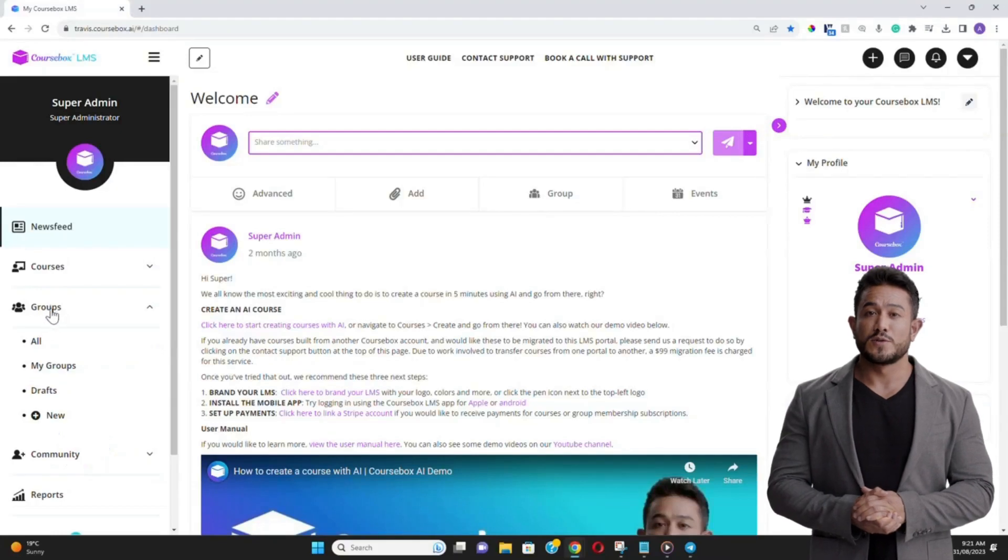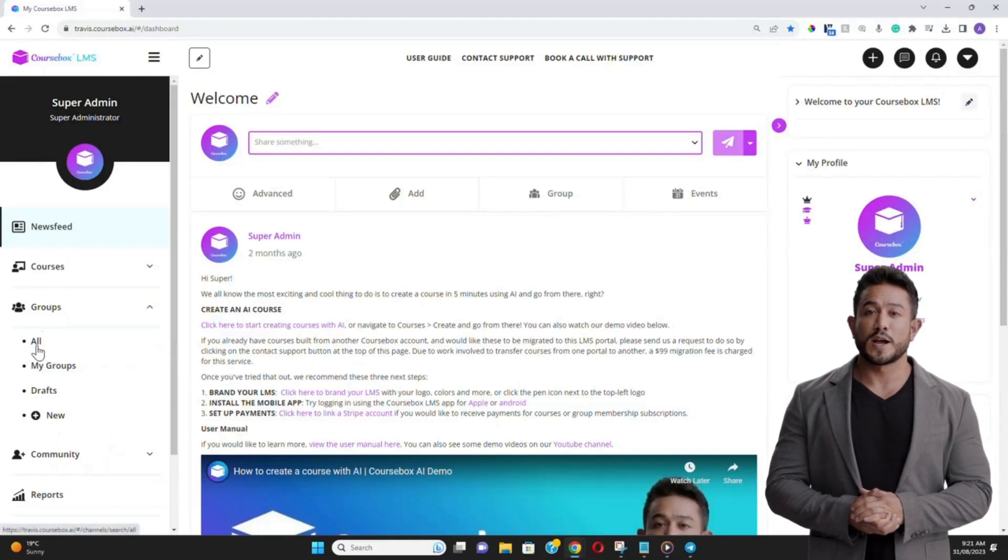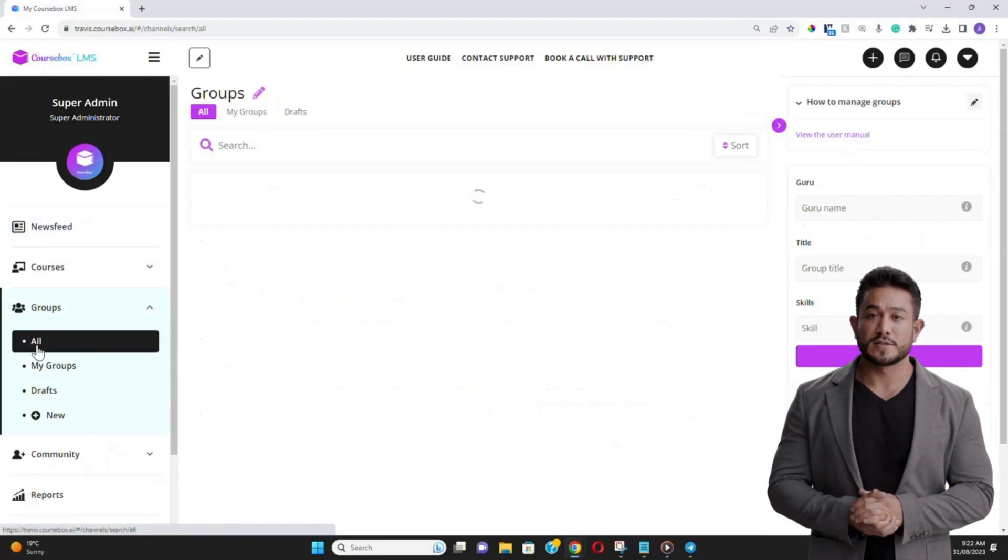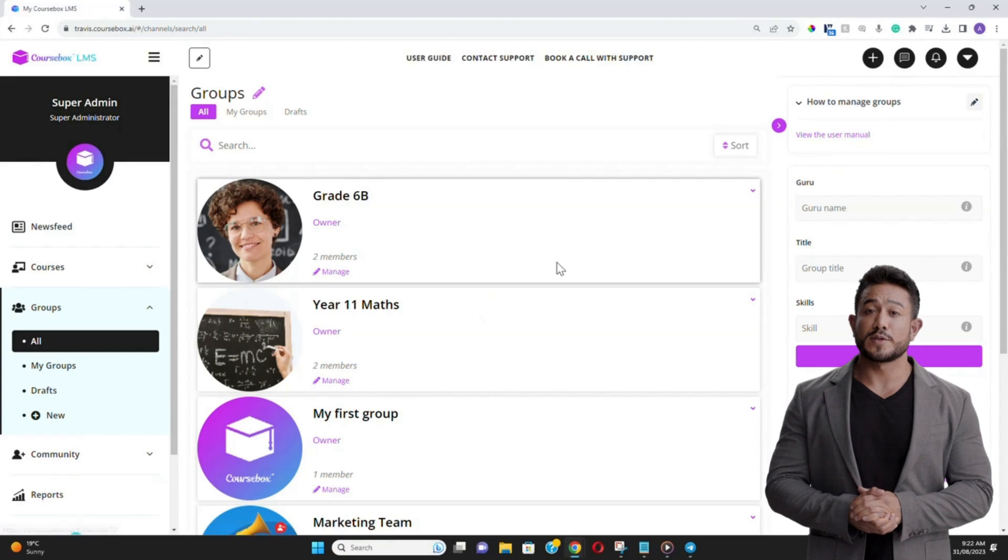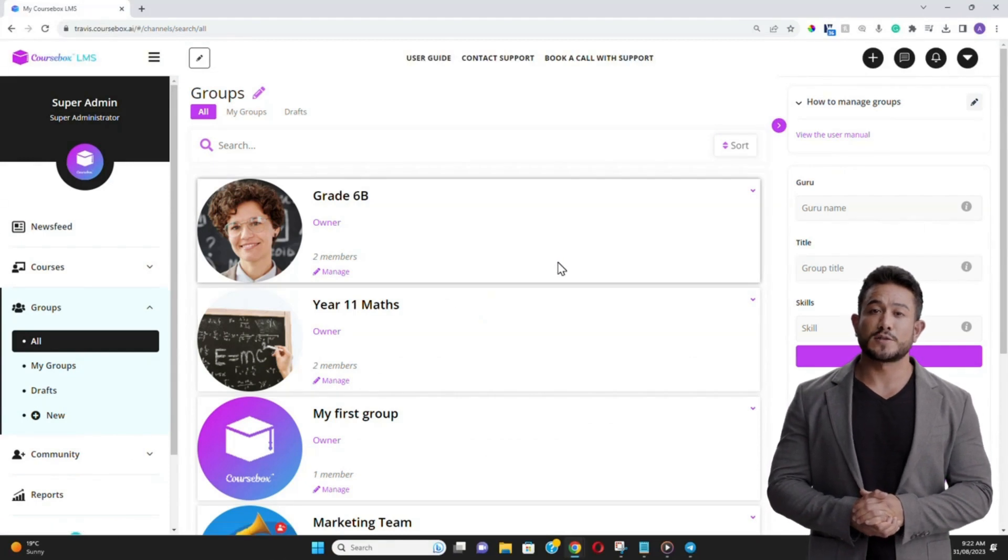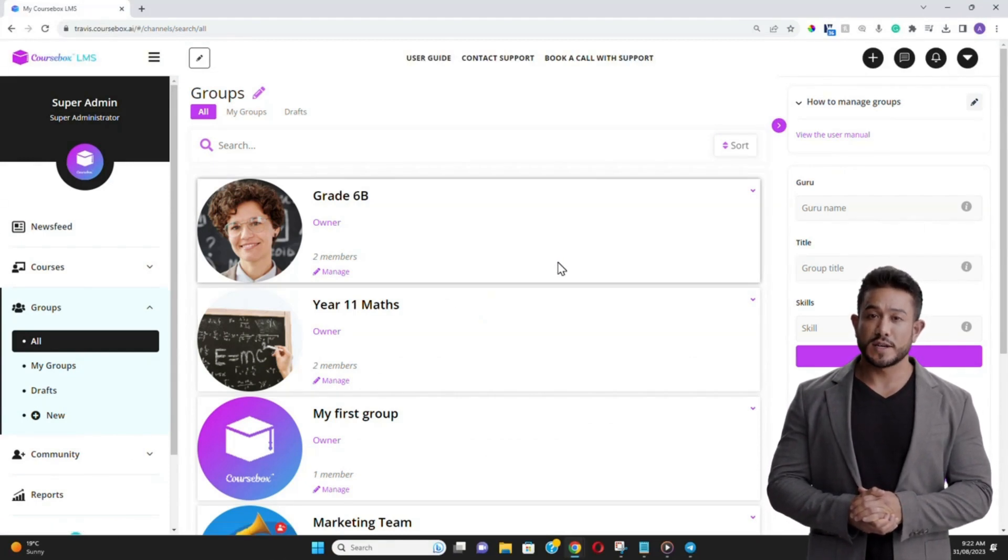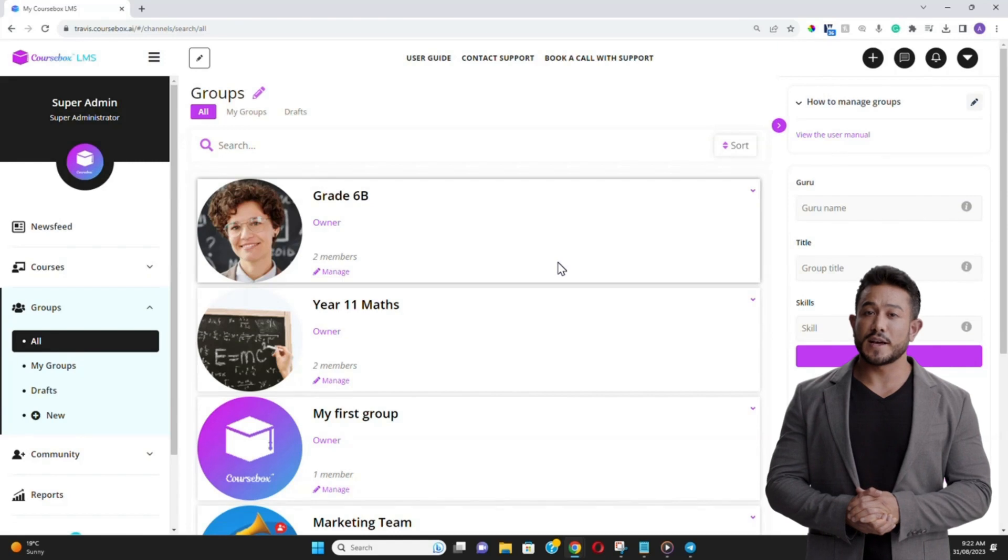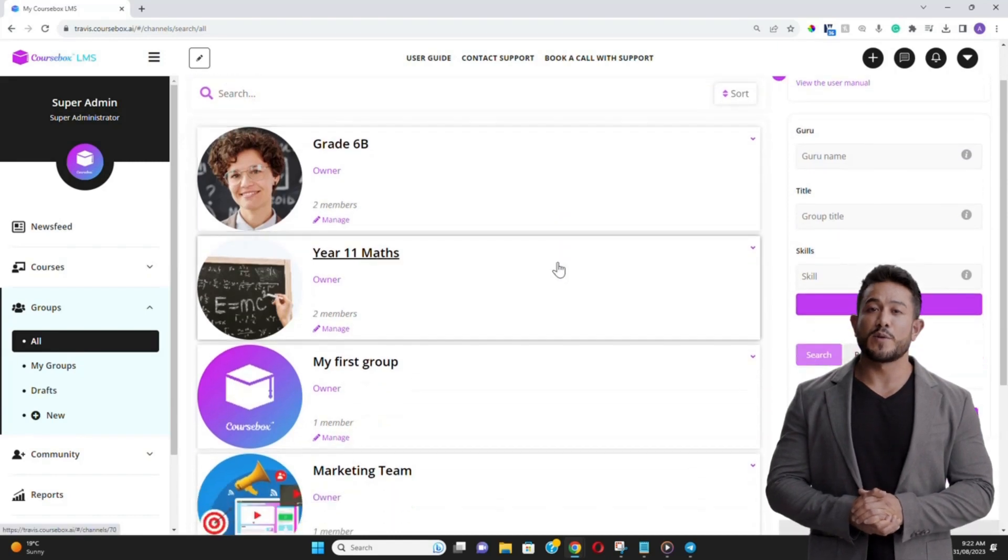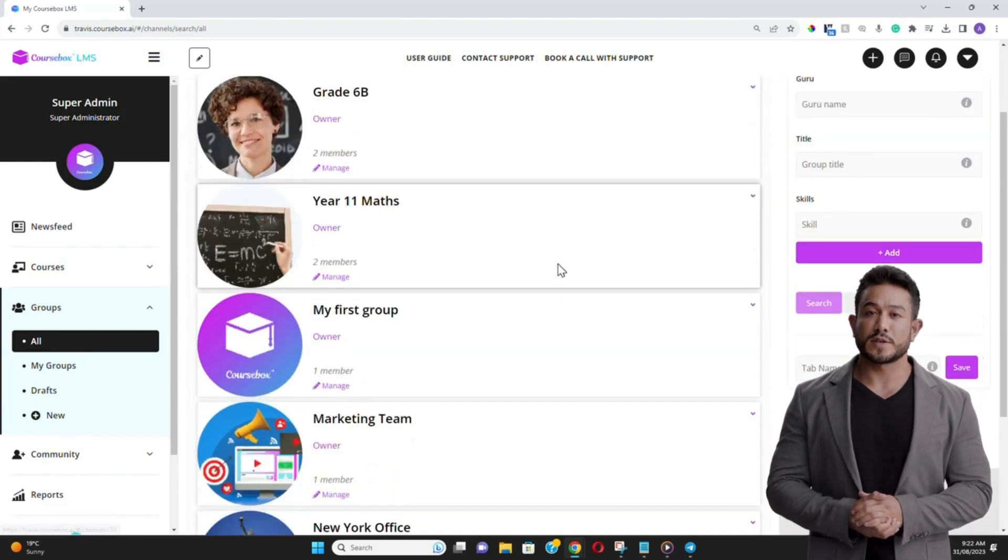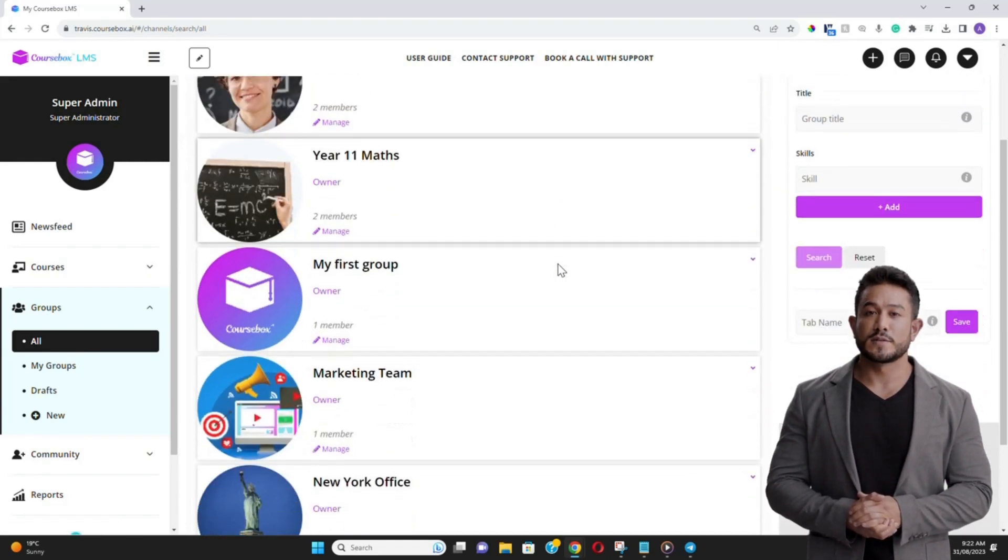Welcome to this tutorial on how to set up groups in CourseBox. Groups are a fantastic way to organize your learners, foster collaboration, and tailor the learning experience to specific cohorts.